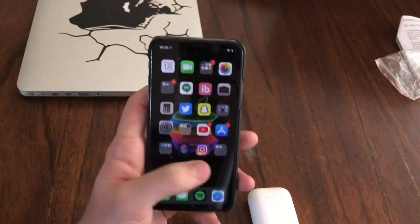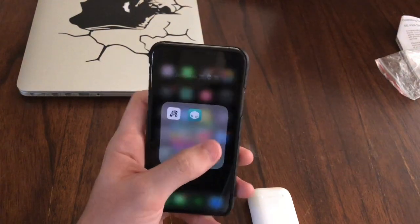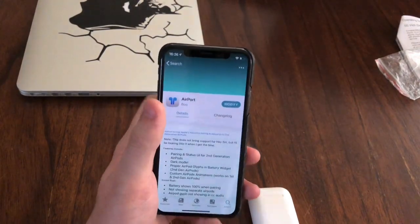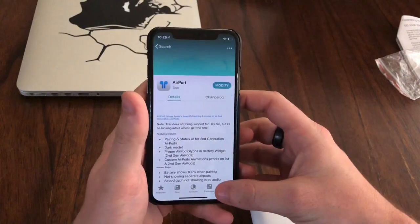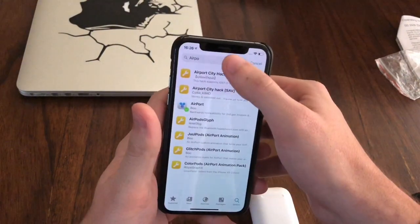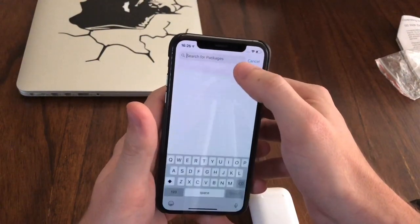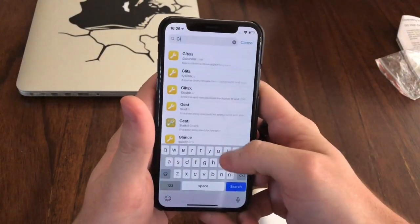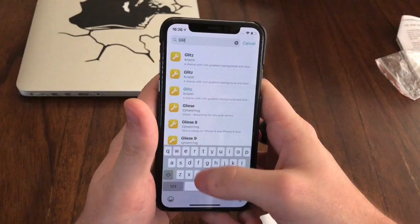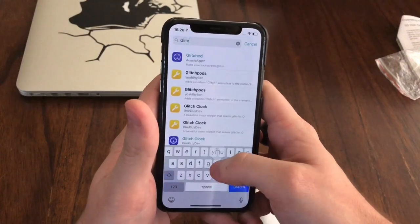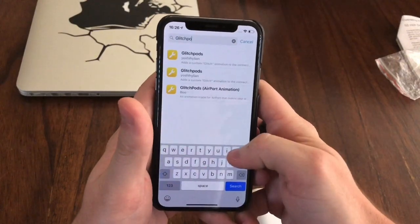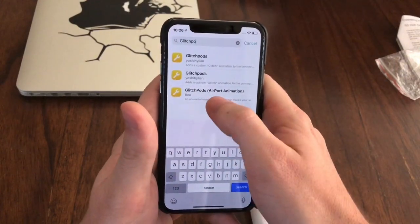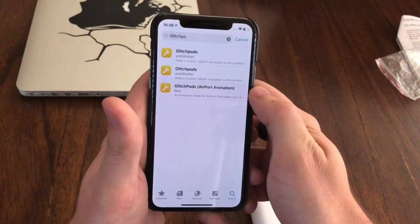So what we are going to do now is head back over into Sileo and I am going to search for Glitch Pods. Glitch Pods is a pretty awesome animation for your AirPods. It is this one right here — Glitch Pods AirPort animation.